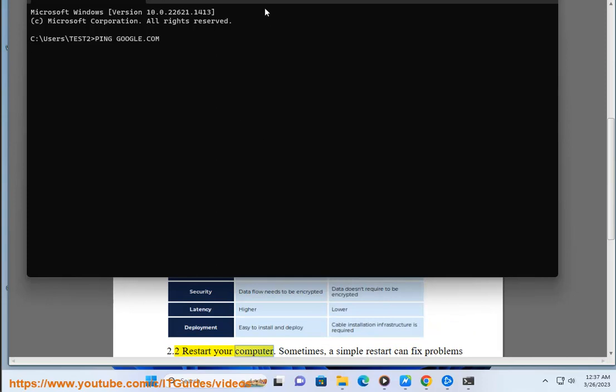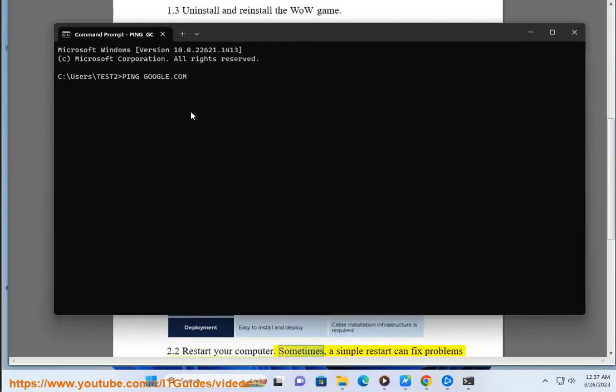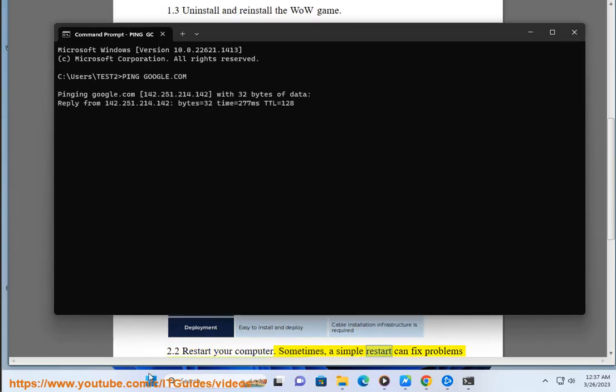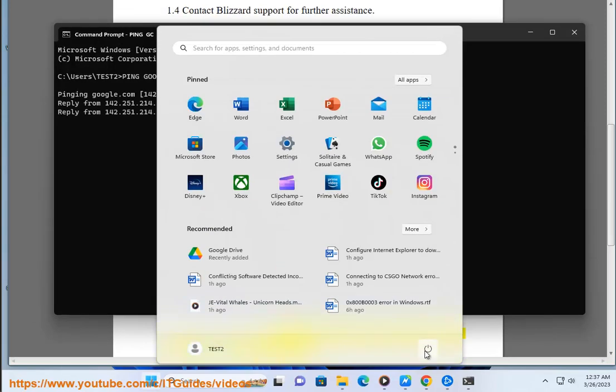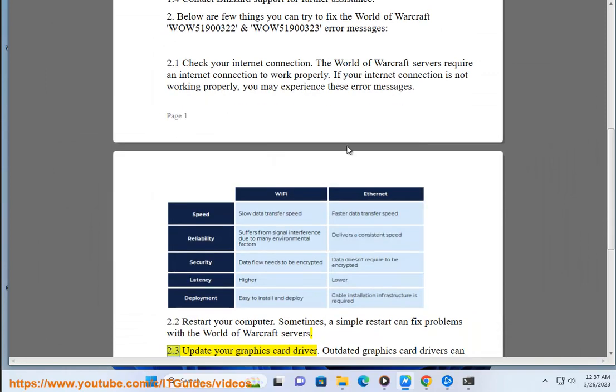2.2 Restart your computer. Sometimes, a simple restart can fix problems with the World of Warcraft servers. 2.3 Update your graphics card driver.